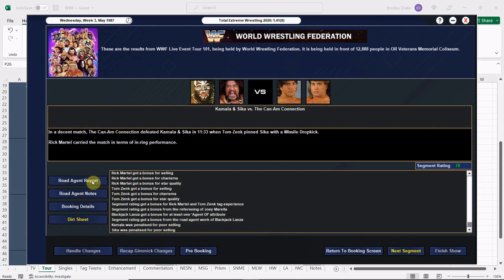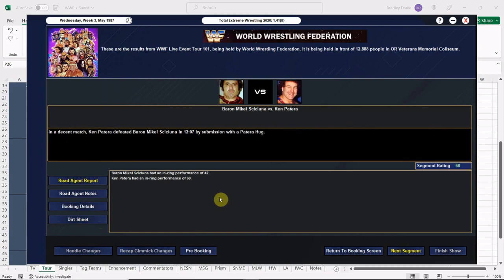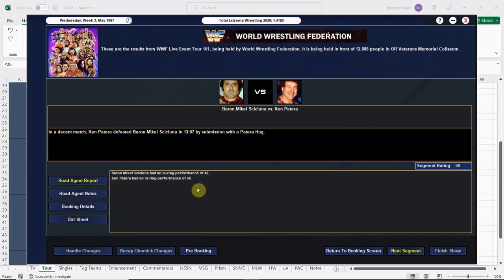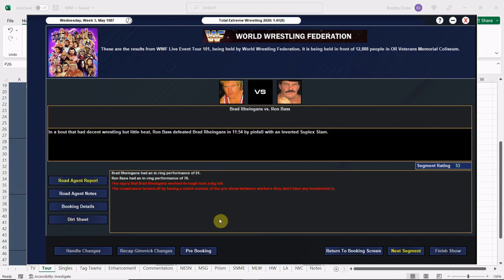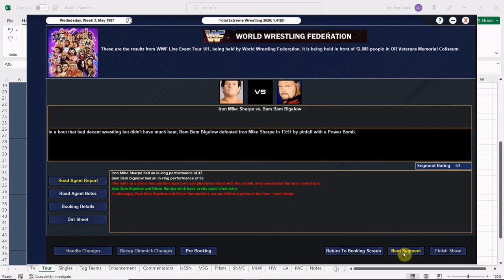Scicluna versus Patera here, Patera only gets a 68, which is not too far off from real life. Scicluna is older here, I think he's in his late 40s maybe in his early 50s, he's got some declining physical ability. That's okay. Up next here, Ron Bass and Brad Rheingans, lots of red text here, and that's due to Rheingans' injury and these two men just not being over. And Ron Bass gets the win here with the inverted suplex slam, 53, a whopping 53 overall.